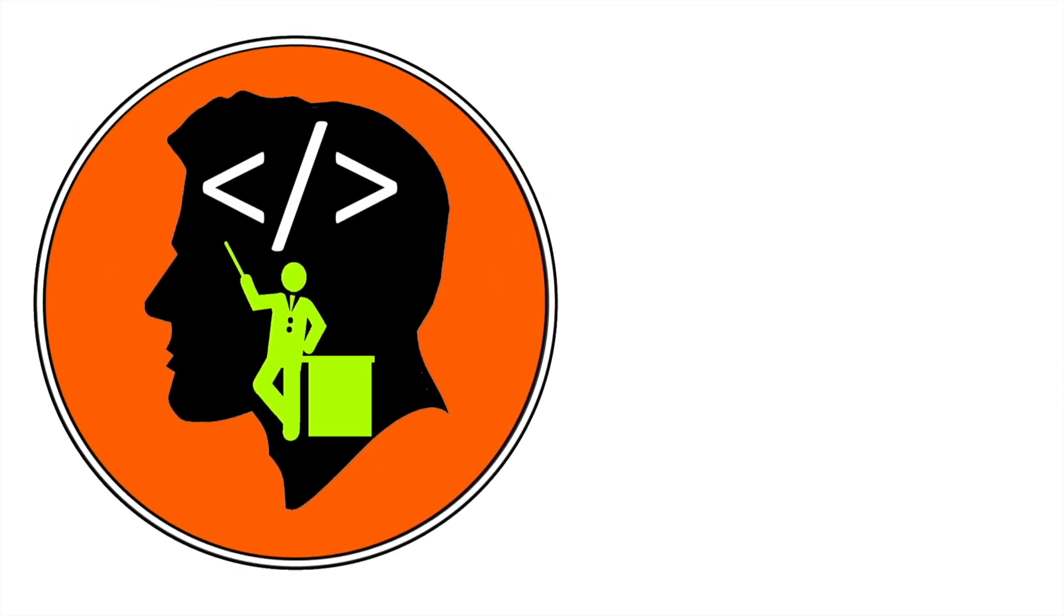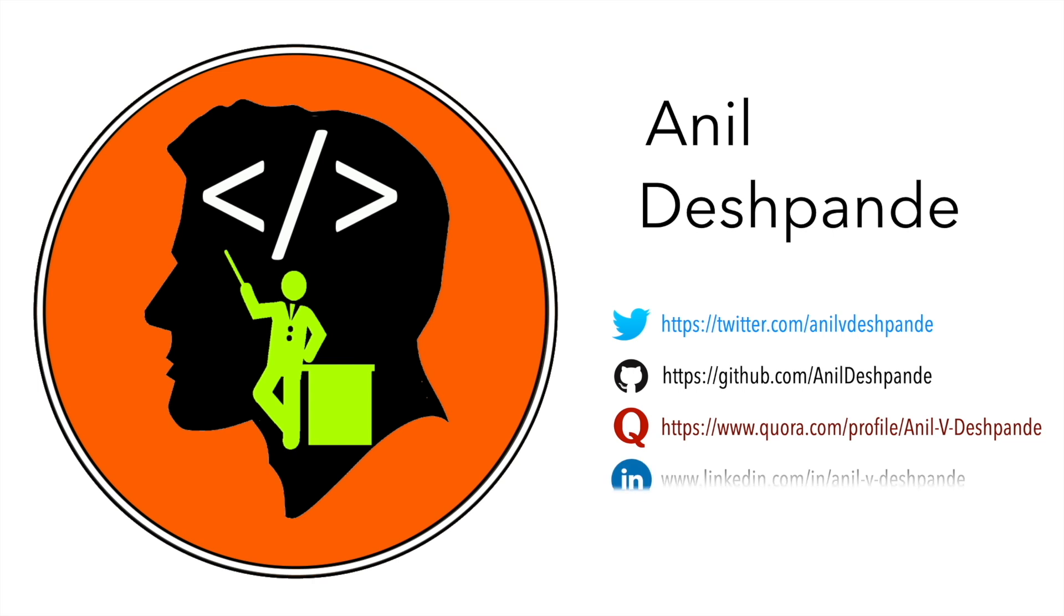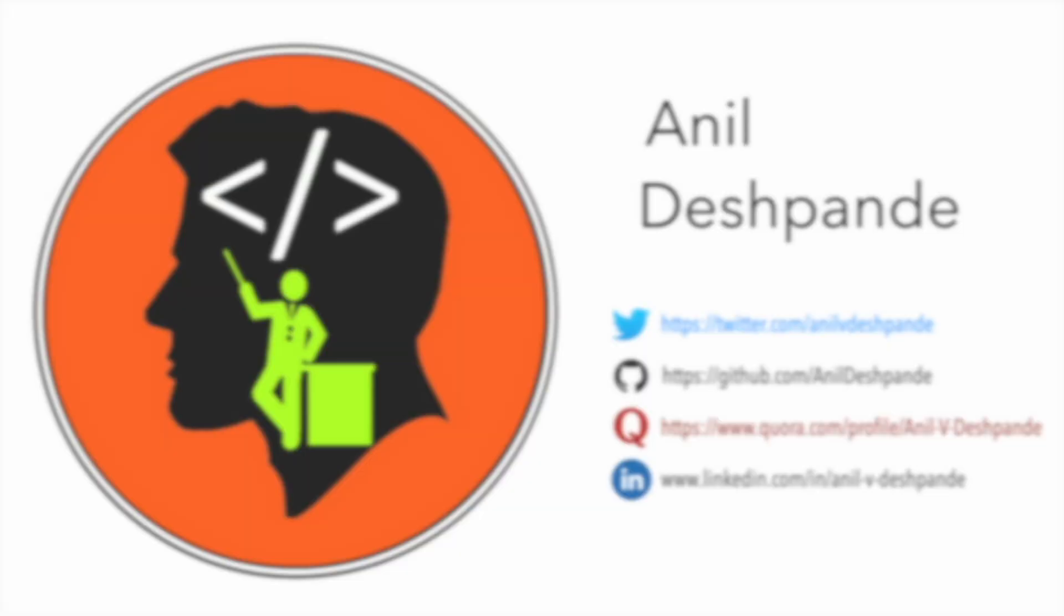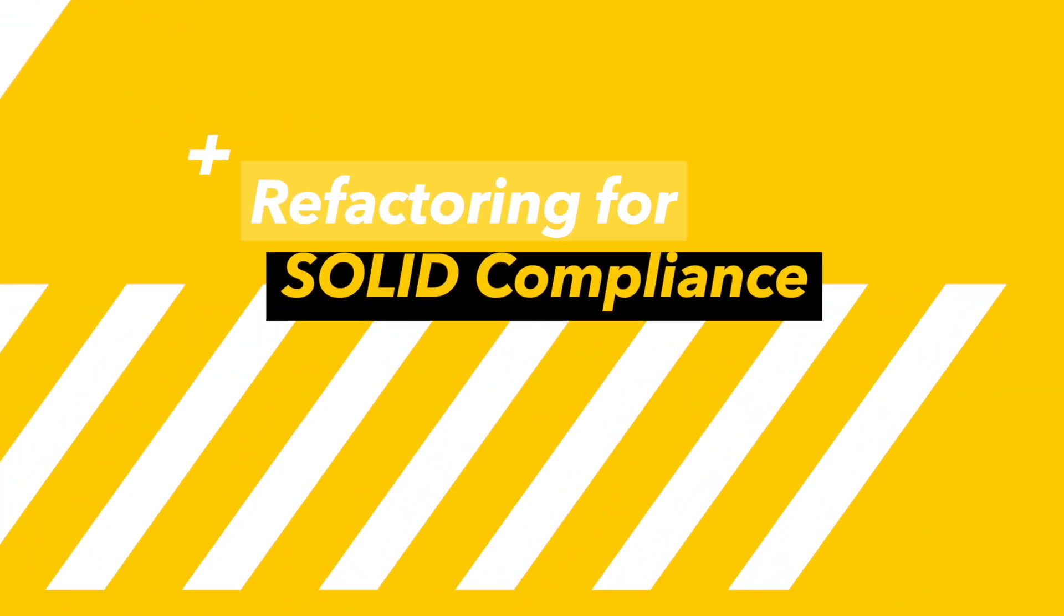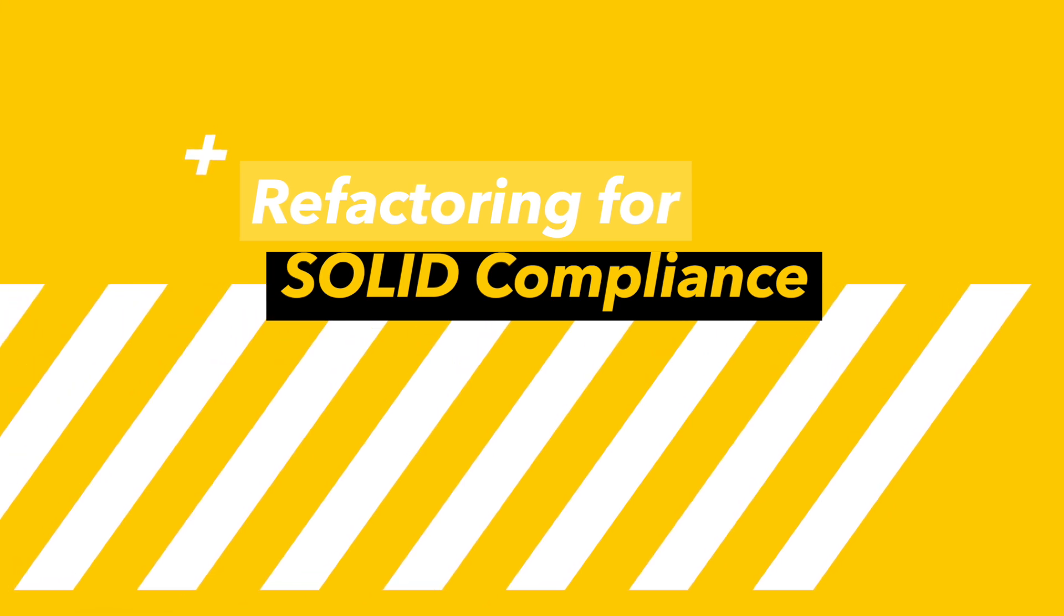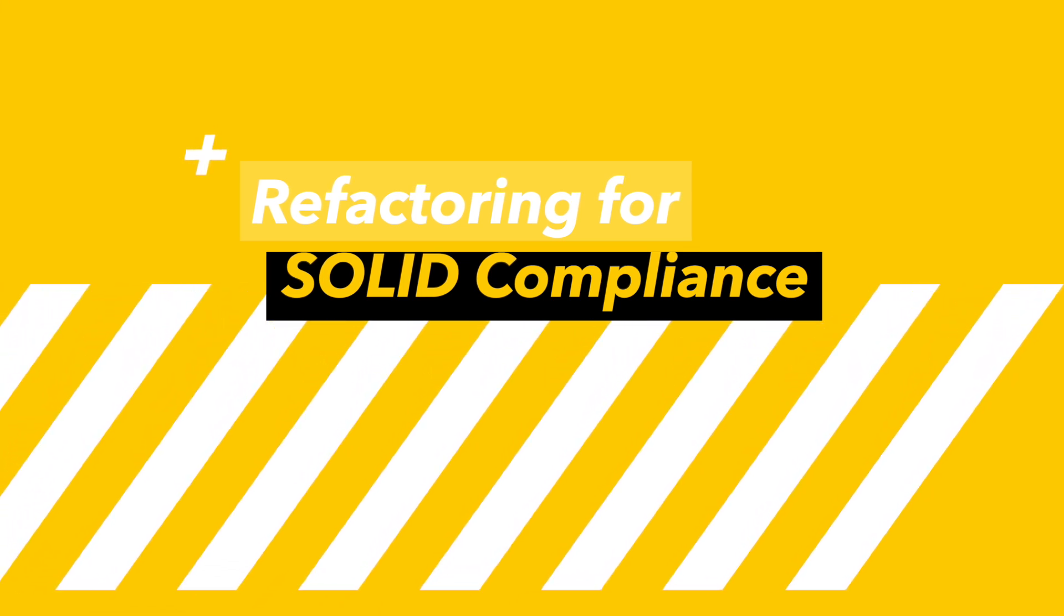Hi folks, co-tutor here and my name is Anil Deshpande. Welcome to the second video of refactoring for SOLID compliance series.